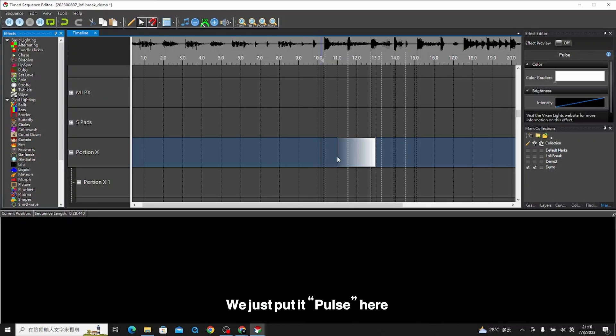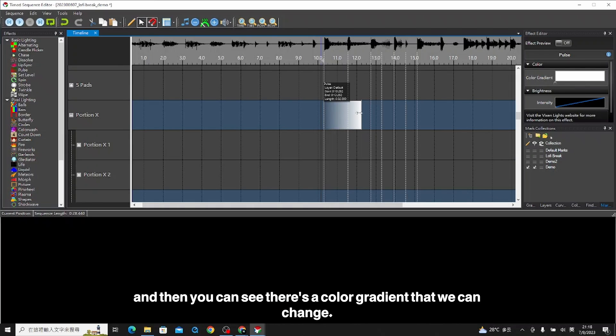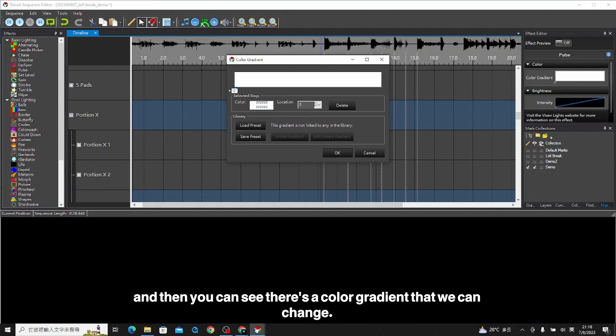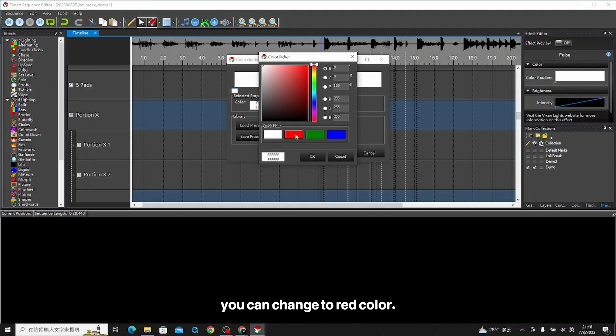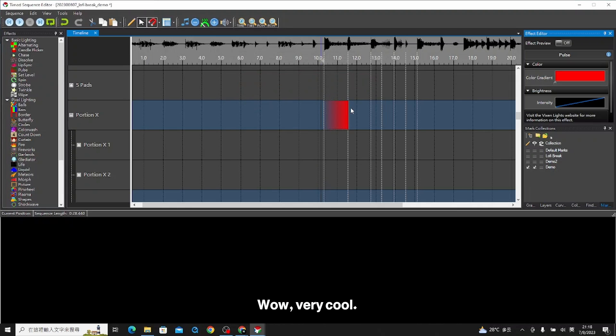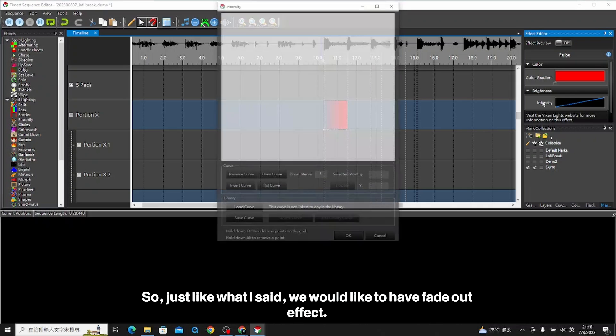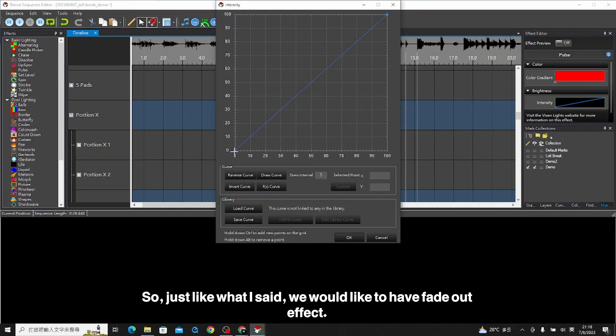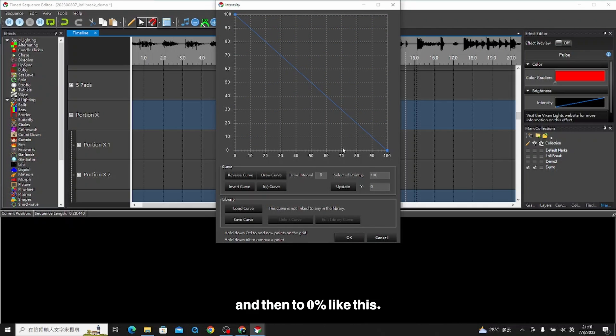We just put pulse here, and then you can see there is a color gradient. You can change to red color. Very cool. Just like I said, we would like to have fade out effect. So we come out sharply at 100, and then to zero, like this.